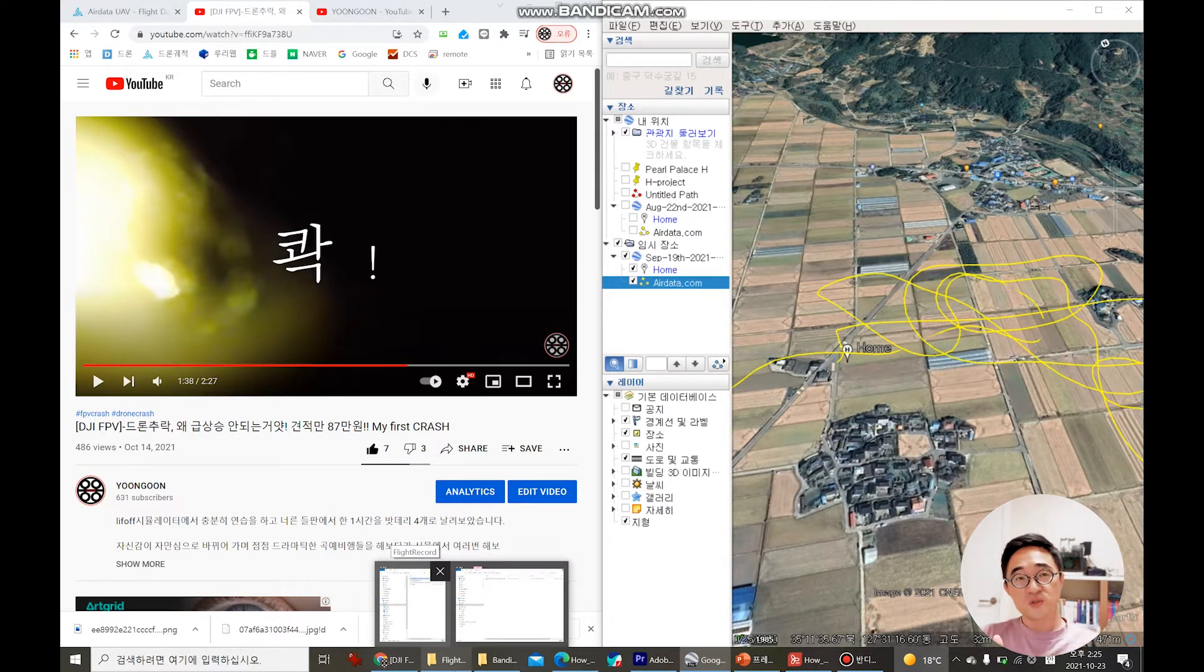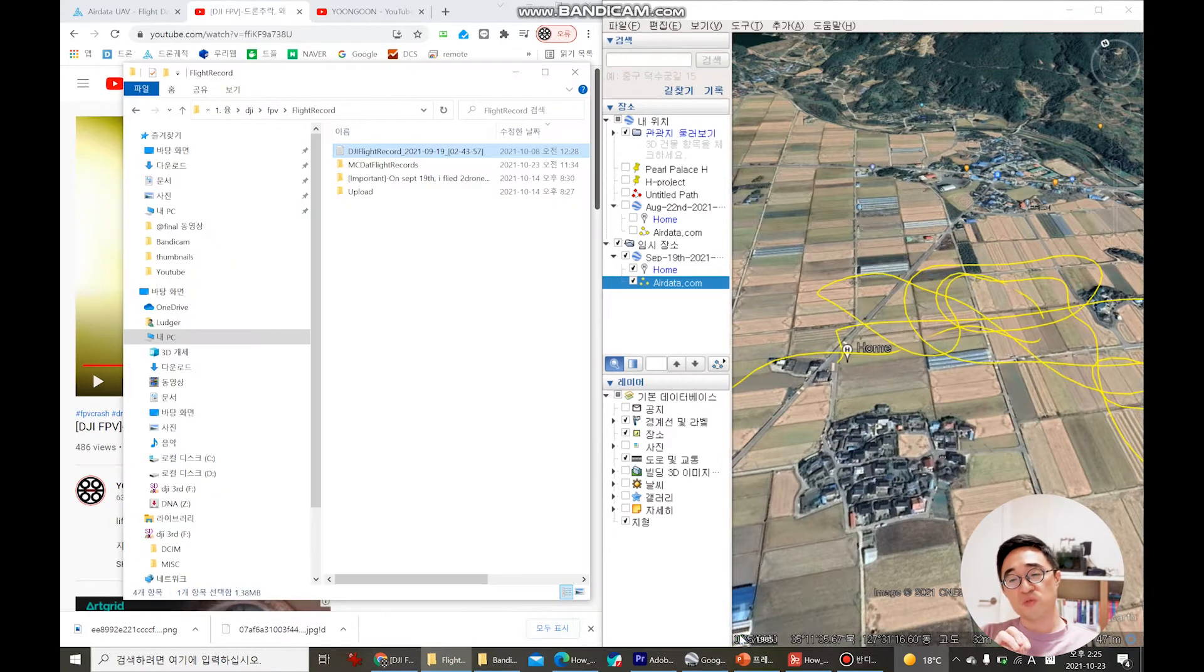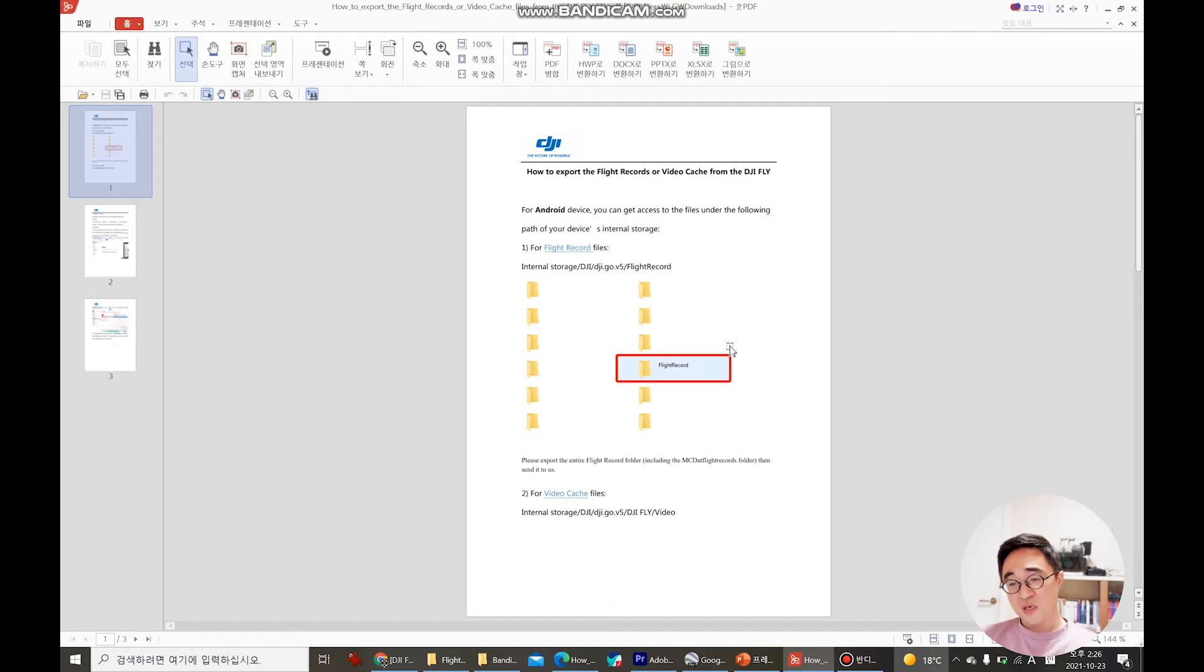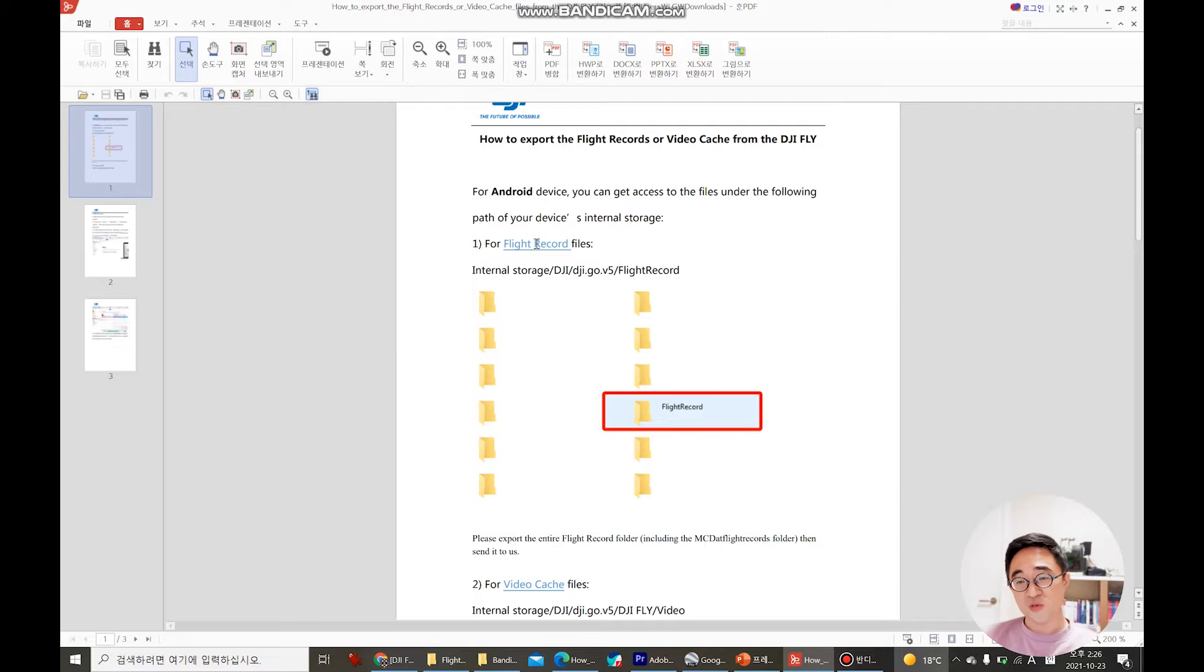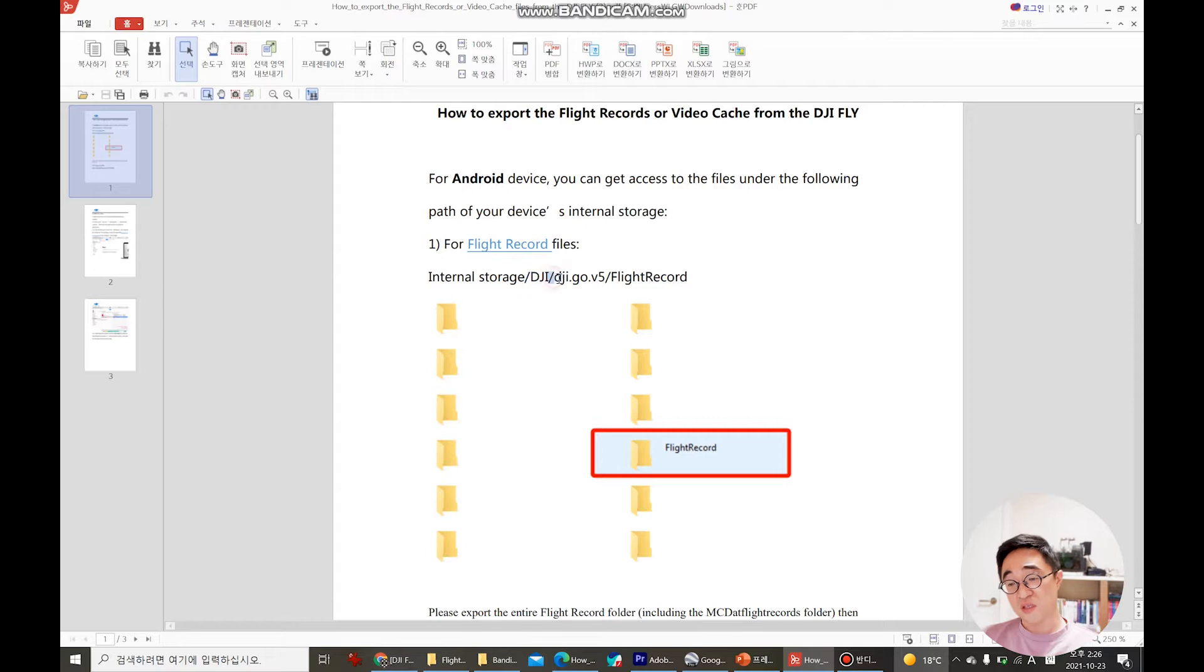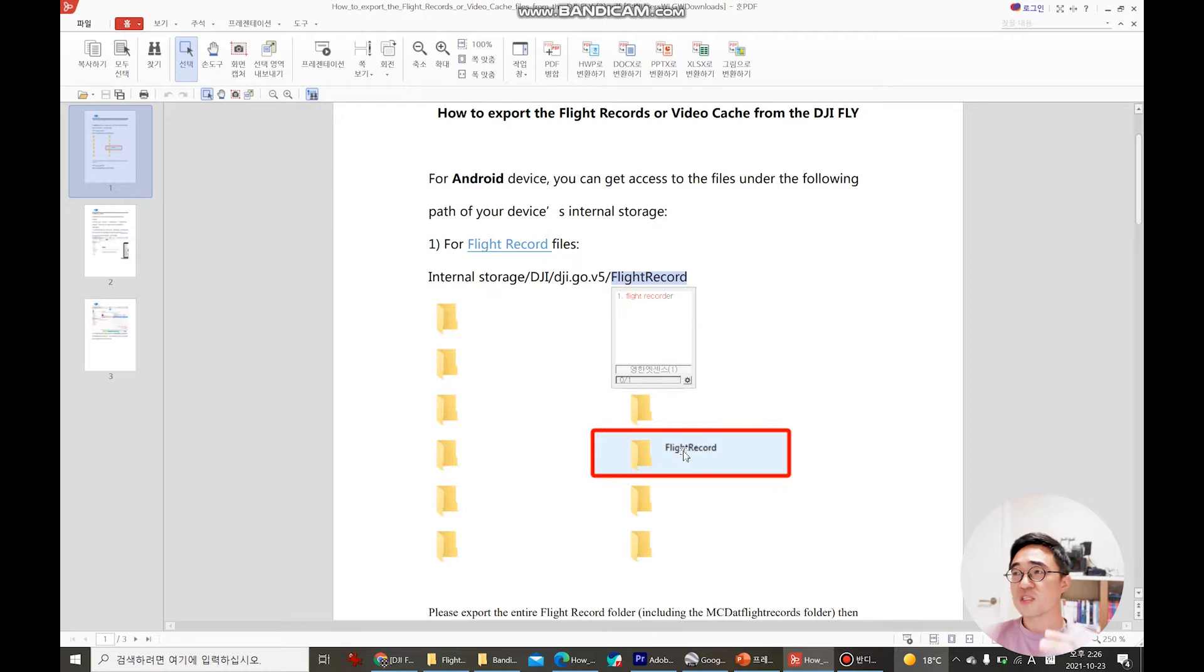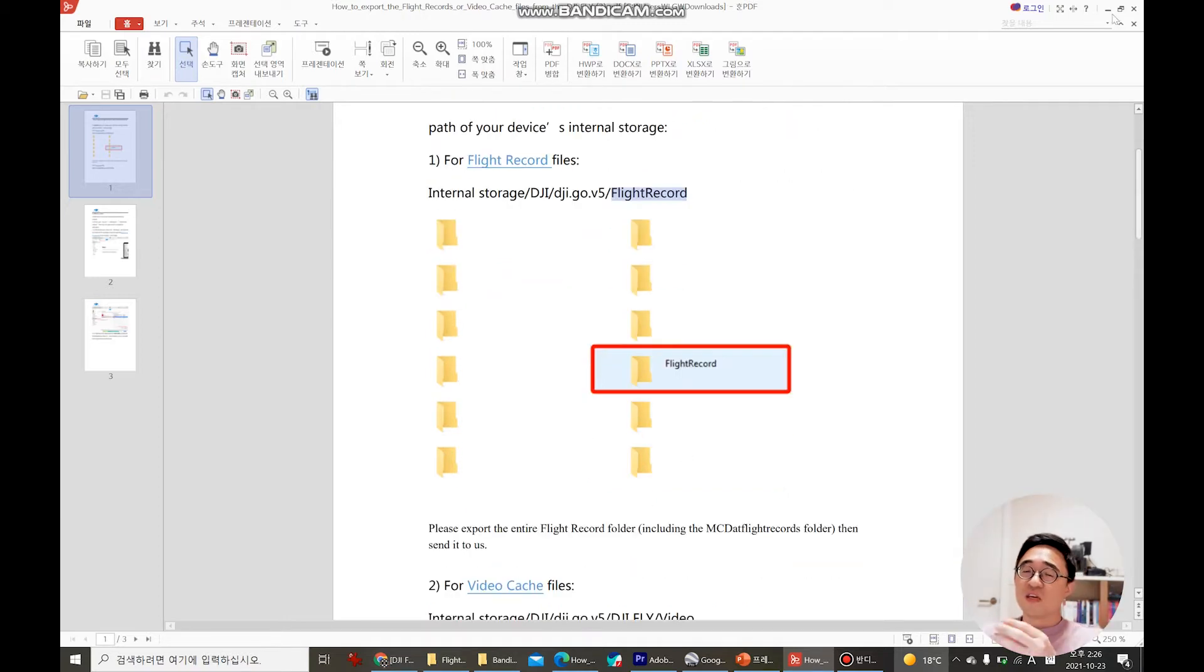Even with DJI, to extract this kind of files you have to connect your phone to your PC and you have to extract this file from a certain folder which is called flight record. So you can see in this manual when you send after service to DJI they will send you the manuals where to extract the files. Actually it's at your phone, DJI, dji.go.v5, flight record.